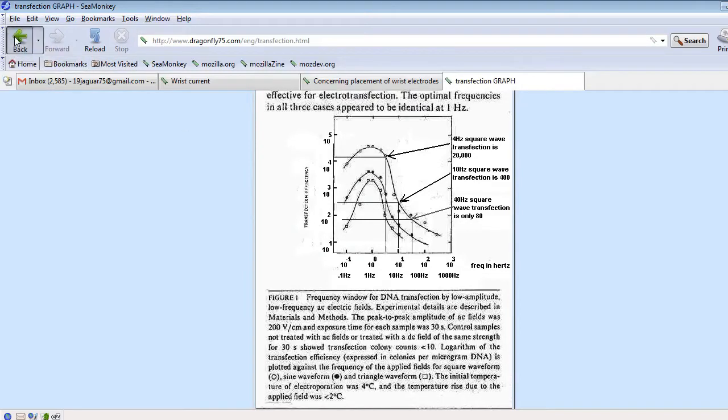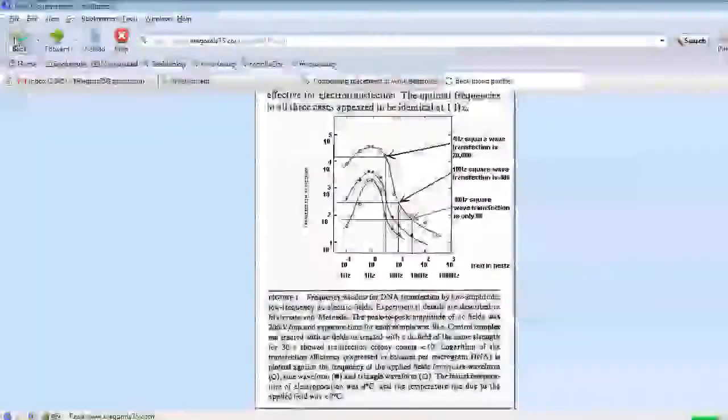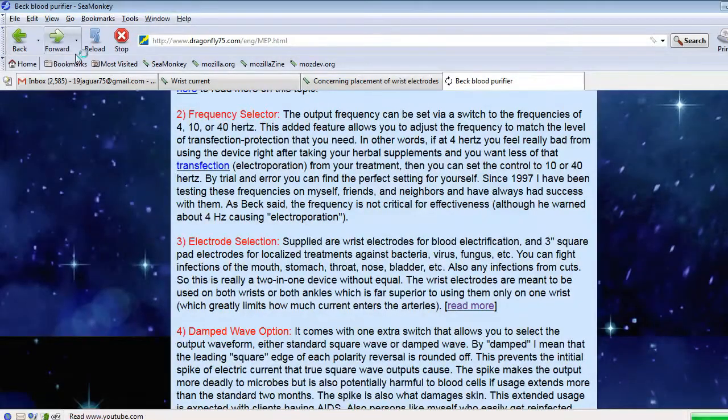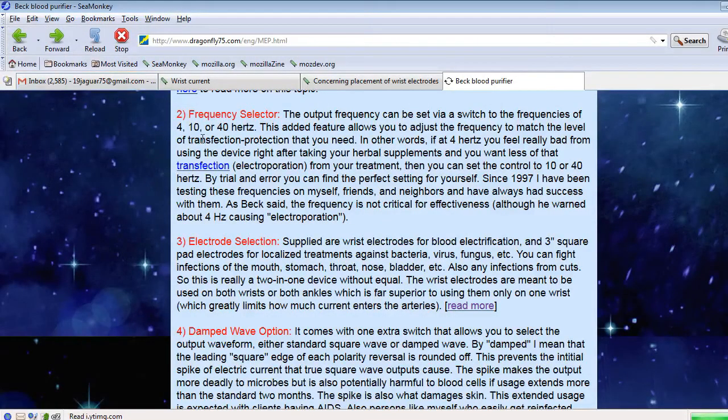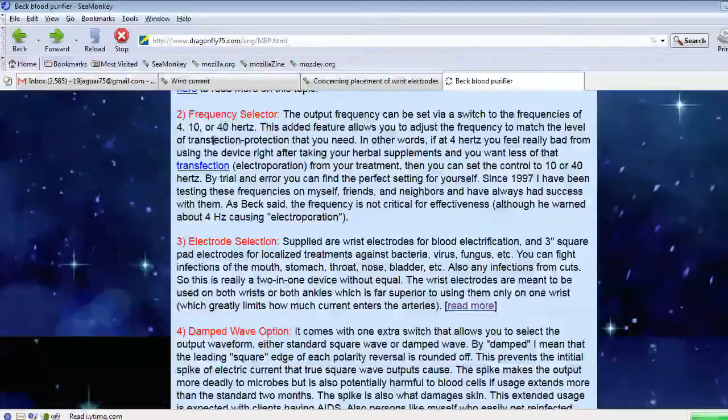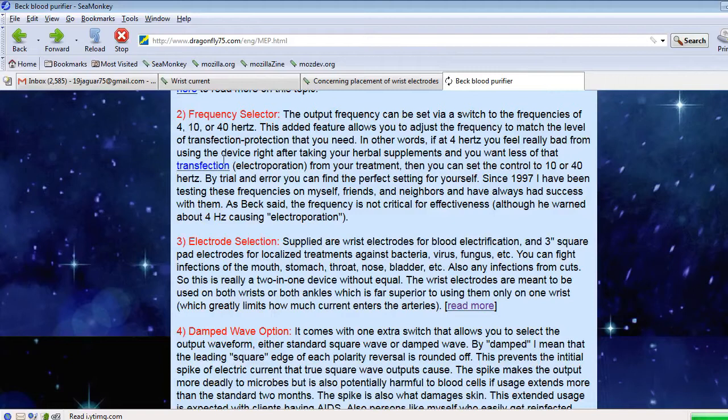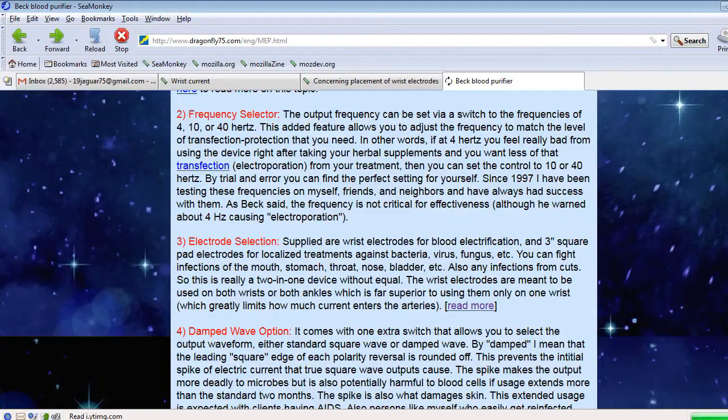So that's a nice feature. I always use 10 Hz. I find all these frequencies pretty much equally effective. So why would you expose your blood to 4 Hz, which is a little bit harsher on it than the higher frequencies.